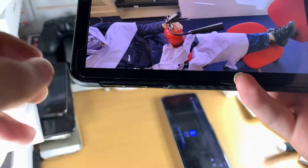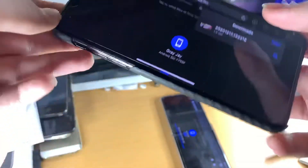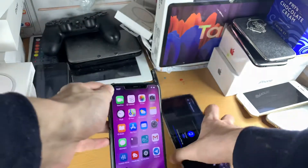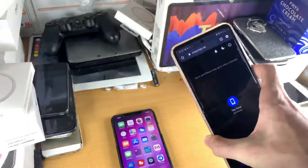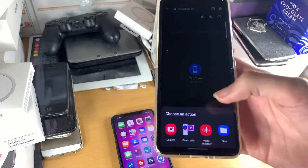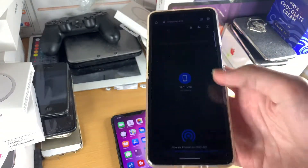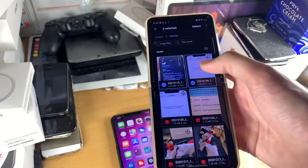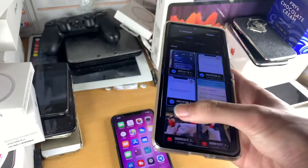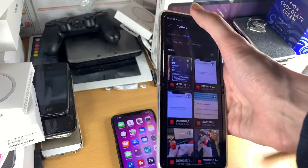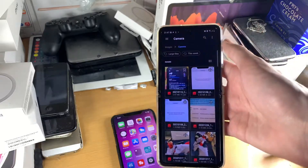Hopefully you guys enjoyed this. If you want to transfer multiple photos from Android to iOS — I wasn't sure if it was possible, but let's try: just long press on one photo and you can select all of them. Awesome — so yeah, that covers everything. See you guys later, bye.